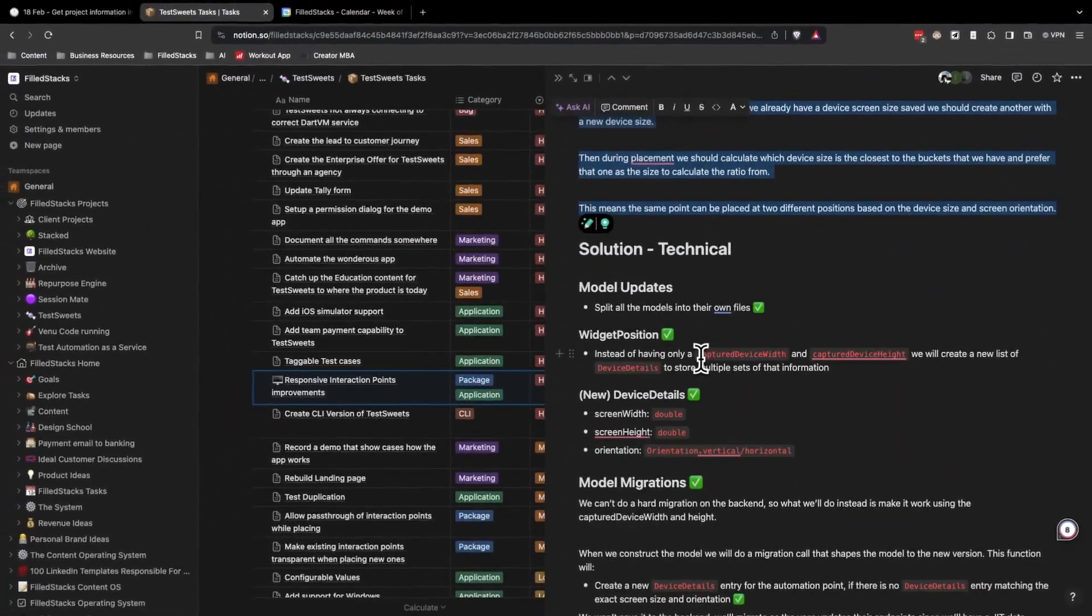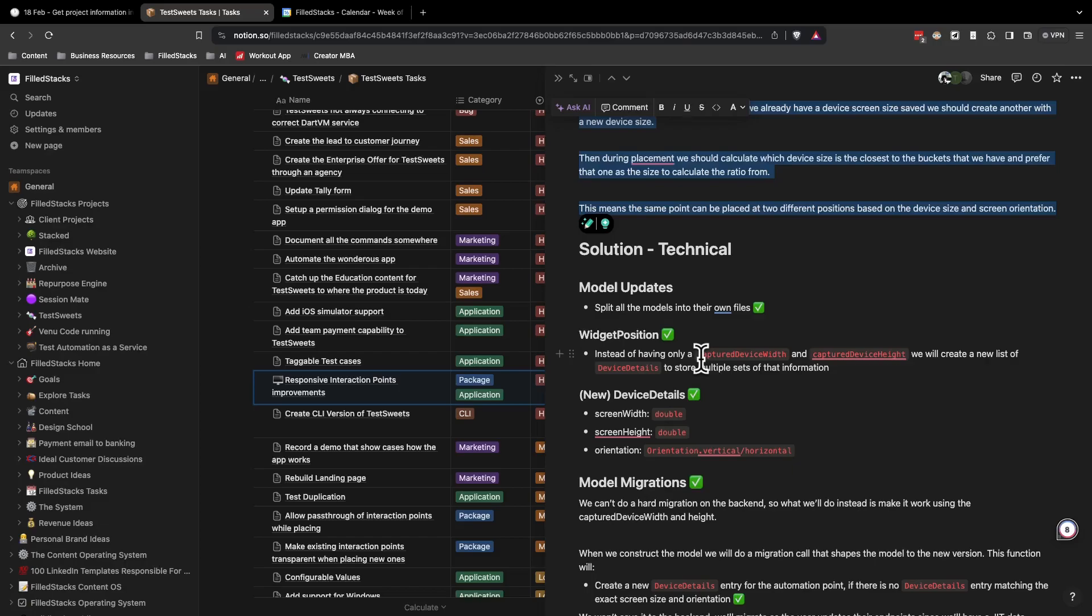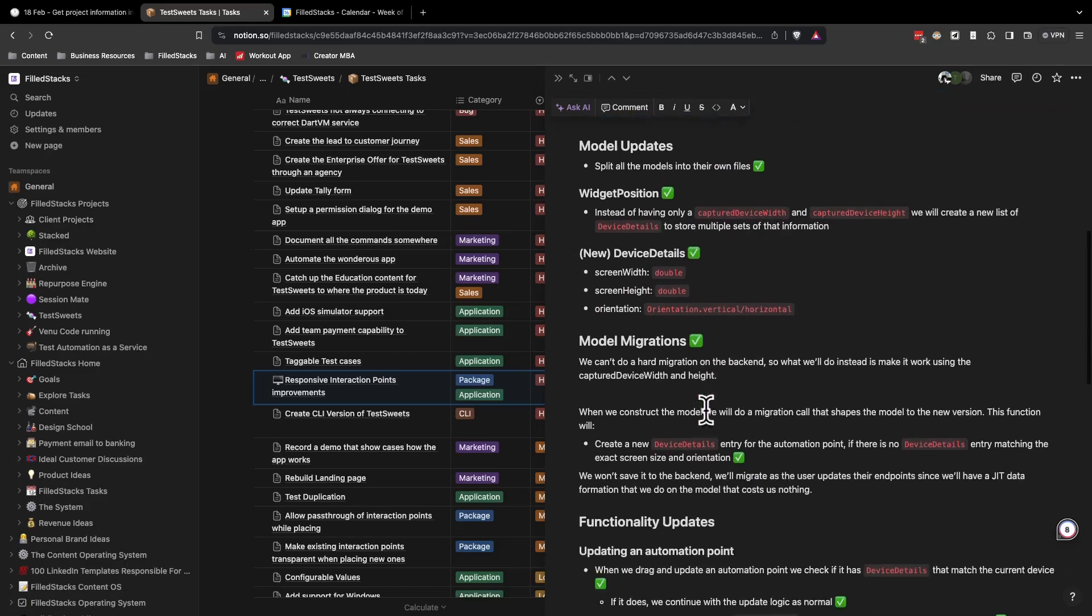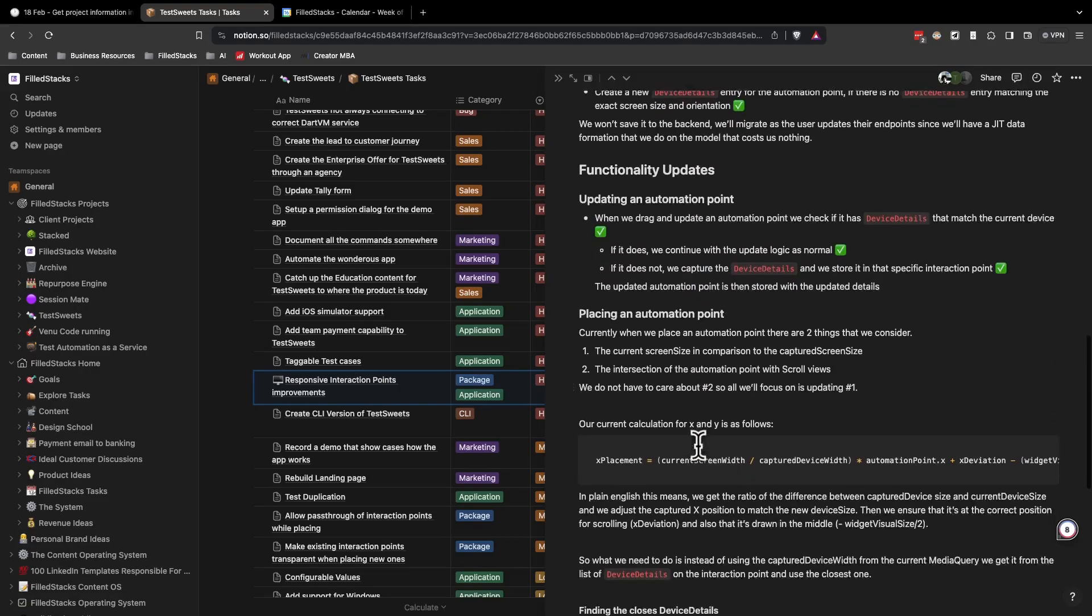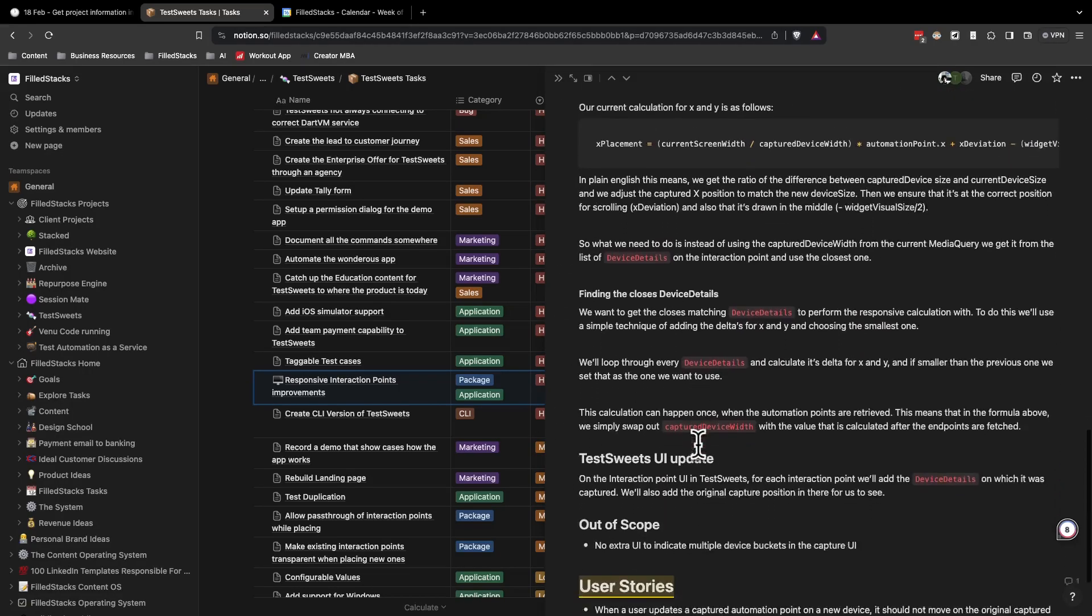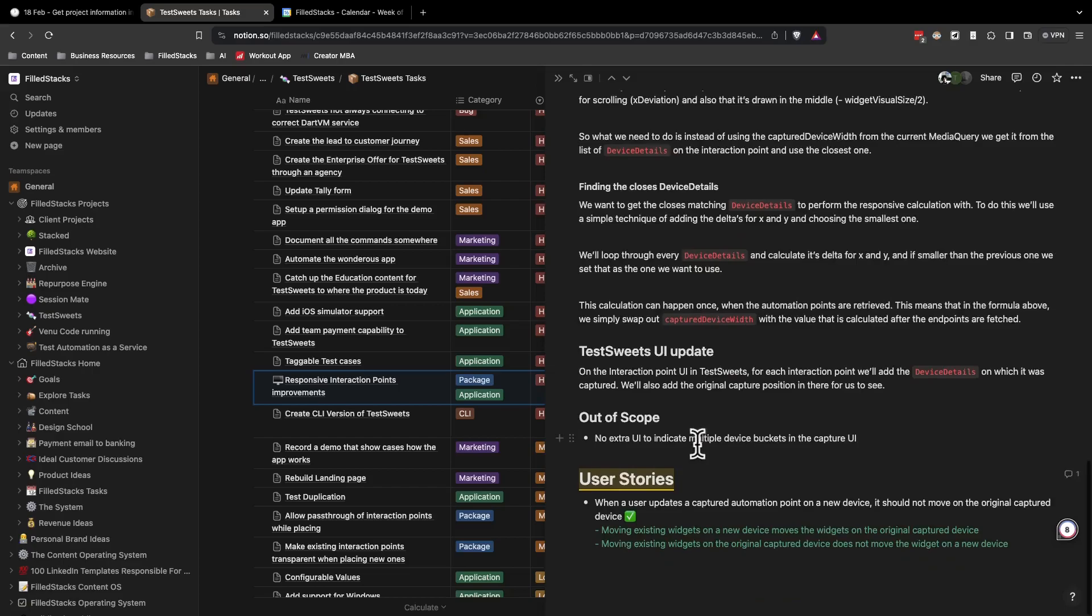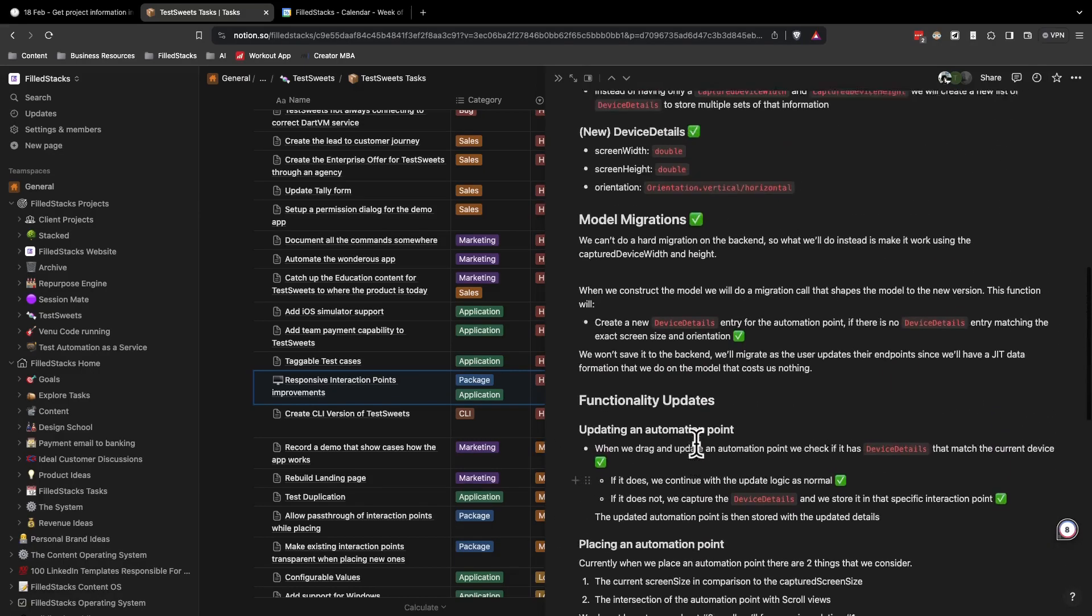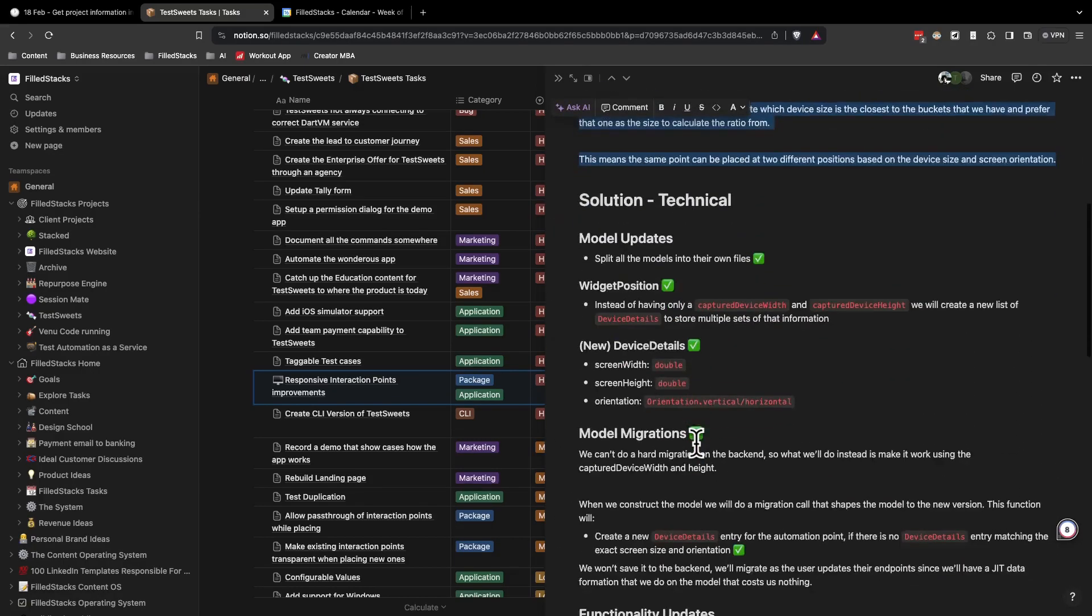During this part, I go through the code base, I understand how it's working at the moment and what I need to change to get it working in the new way that I want to. So you'll see things like model updates, model migrations, functionality updates. It's very detailed and that's why I give myself multiple hours.